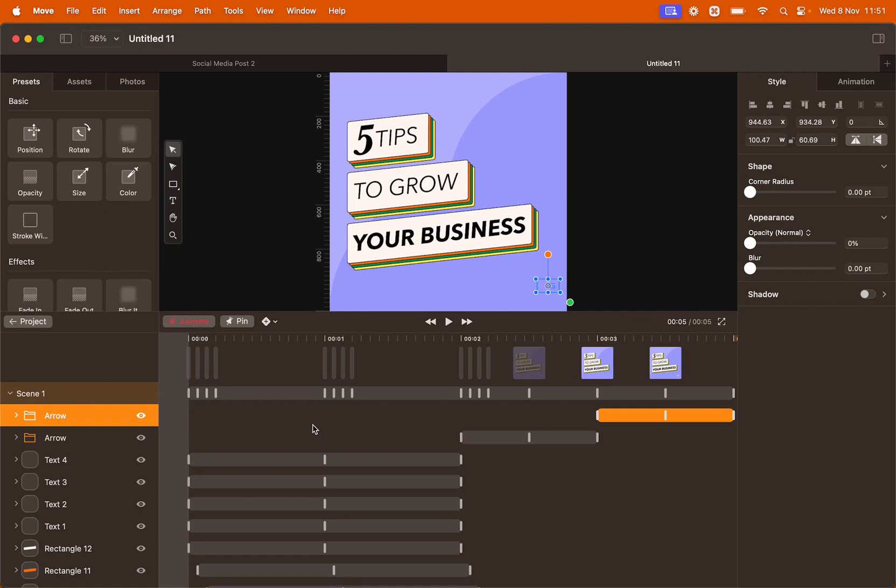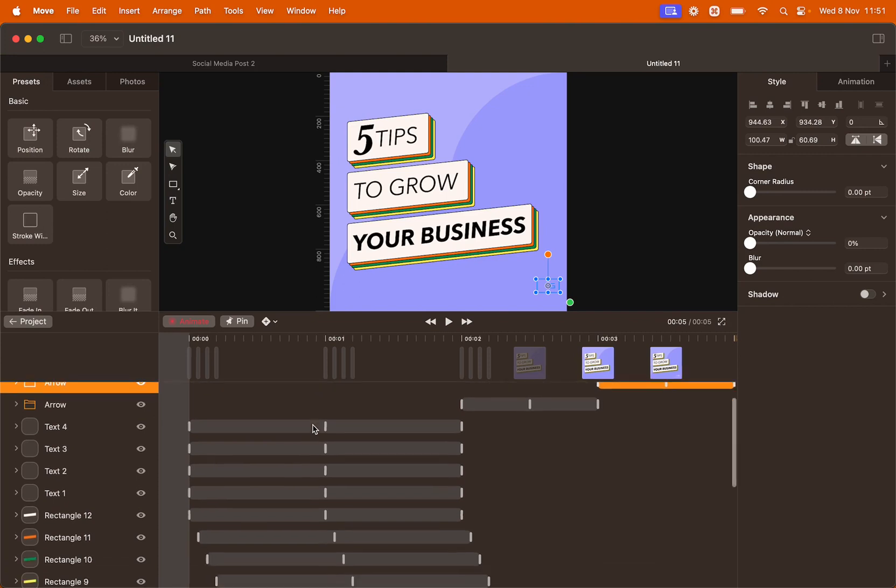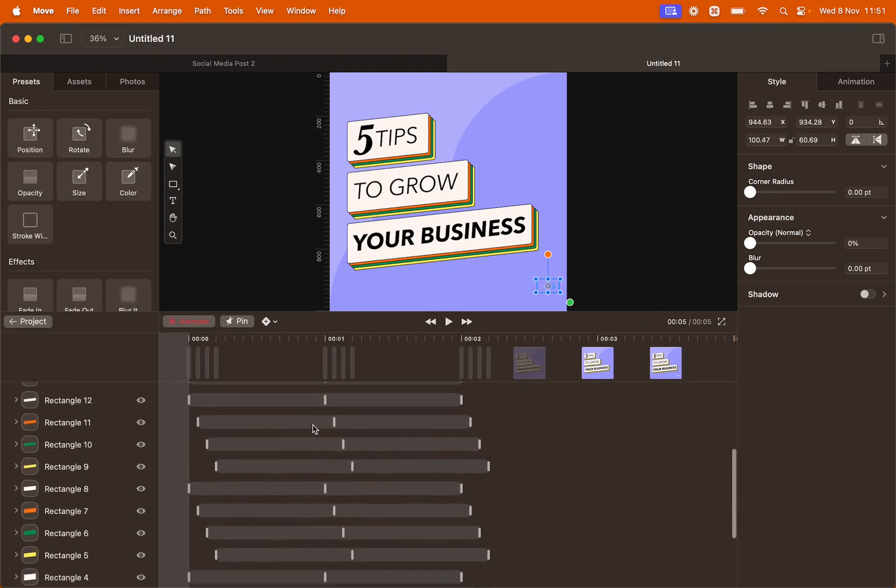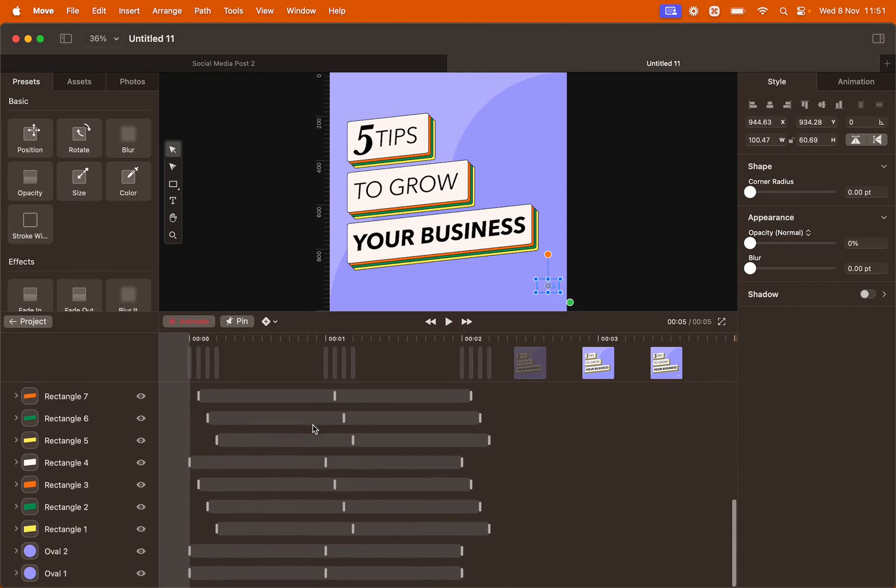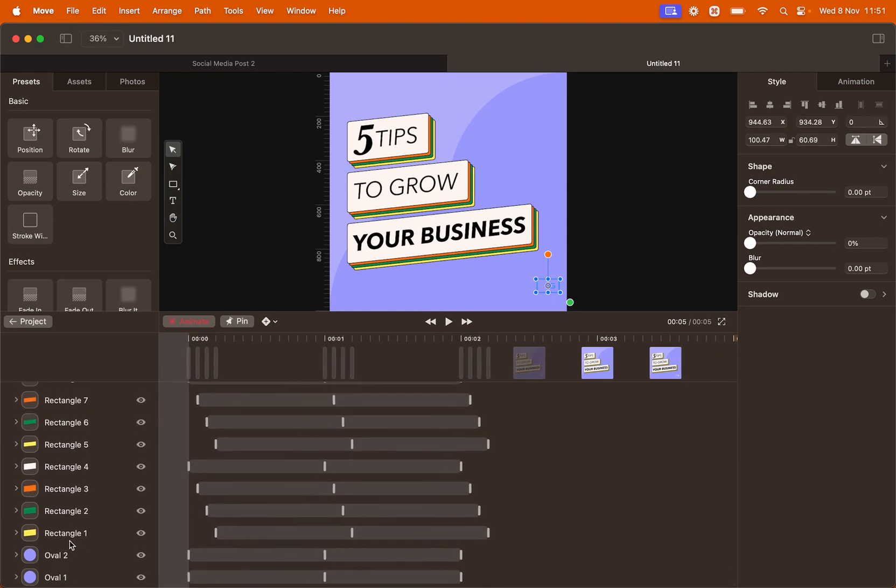Last thing but not least, we're going to tweak the animation of the background. You will find the background at the very bottom of your layer panel.